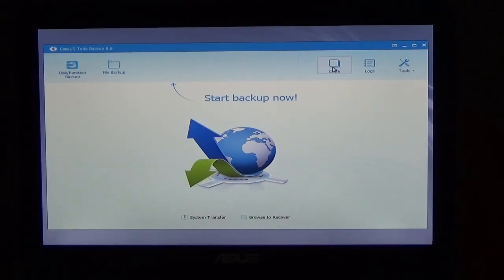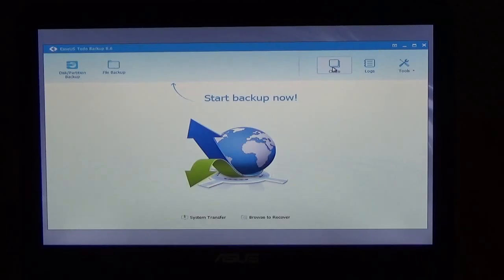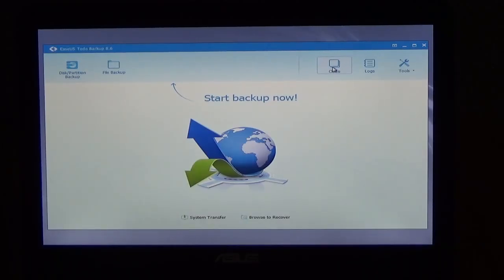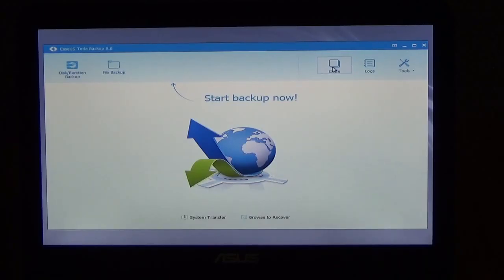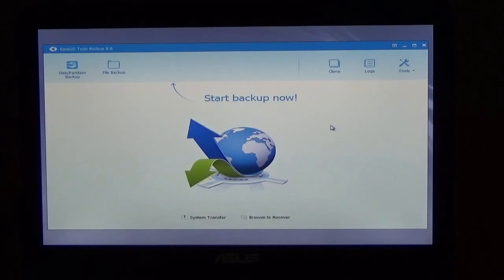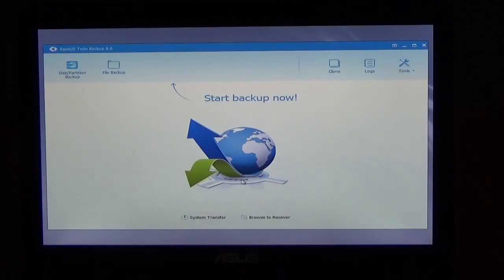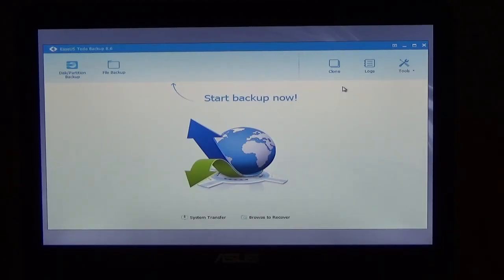And then if your computer stops working, what you do is you put this CD back in here and you connect your external hard drive. And then you restore it. I use a system transfer, I can transfer it from that external hard drive to my laptop. So let's take a look.